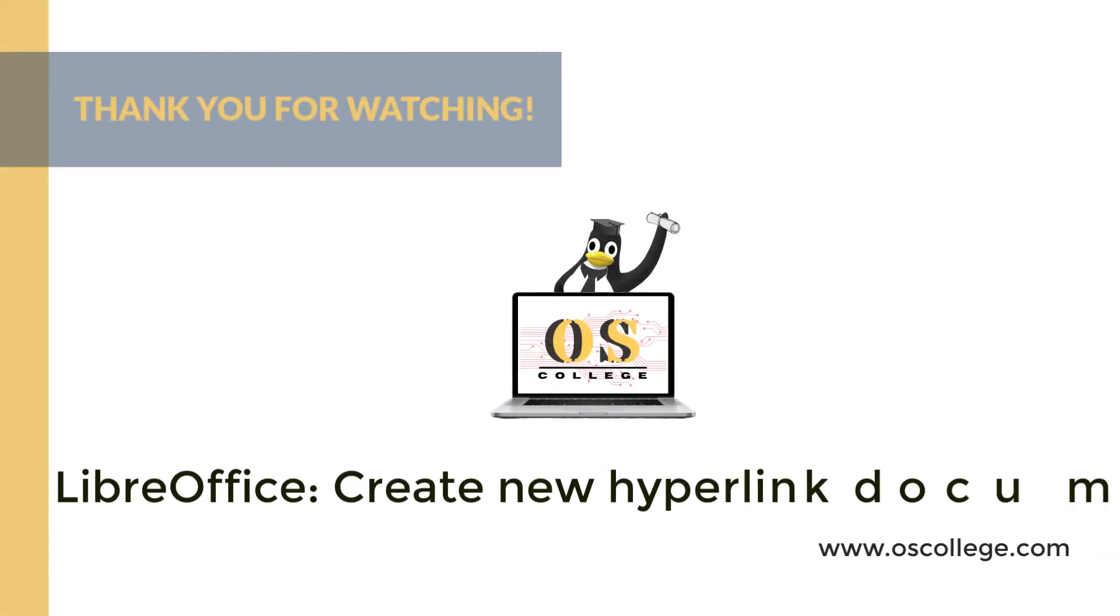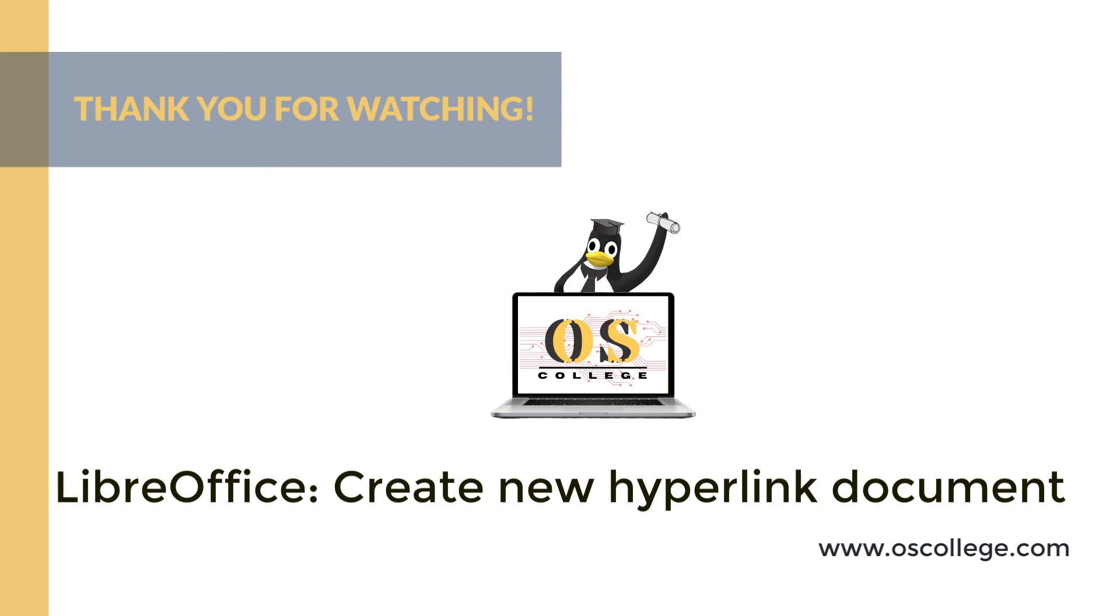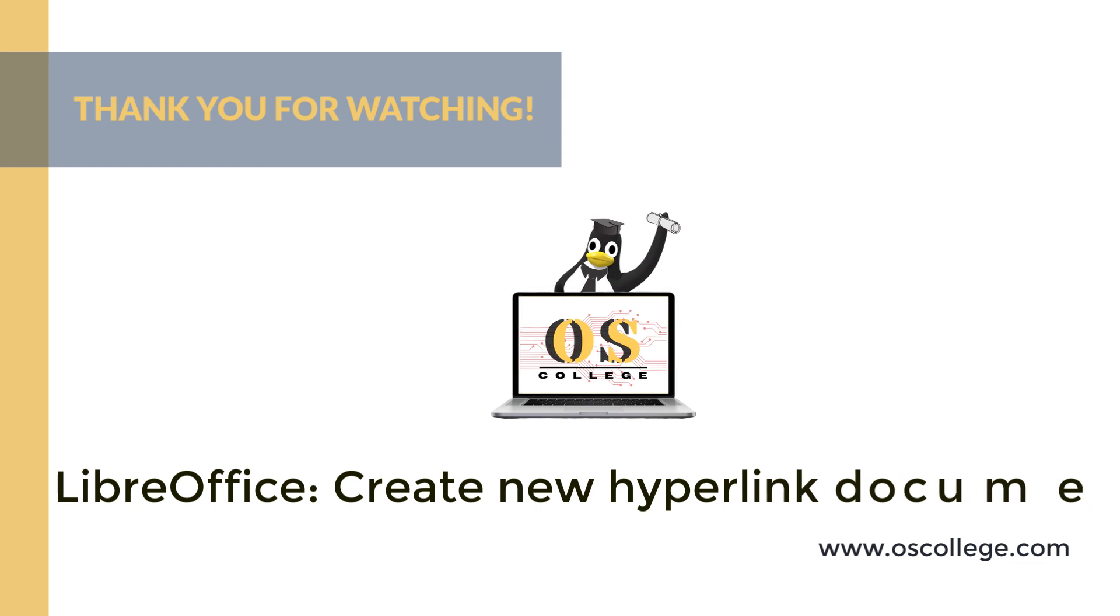This video from OS College has been about creating a document that will be linked to text, a cell, image, or other document in a LibreOffice document. This is done through the hyperlink dialog. This video is available on the OS College YouTube channel, along with other videos about other aspects of the LibreOffice suite. Be sure to click like and subscribe to receive notification of future videos. The video is also on the page about hyperlinks in LibreOffice on the OS College website. It is also available on the OS College Facebook and MeWe pages.